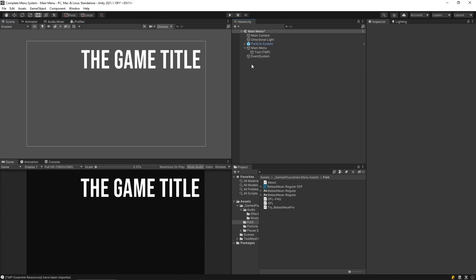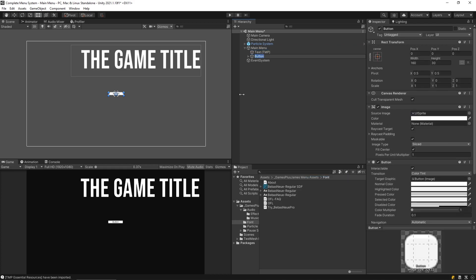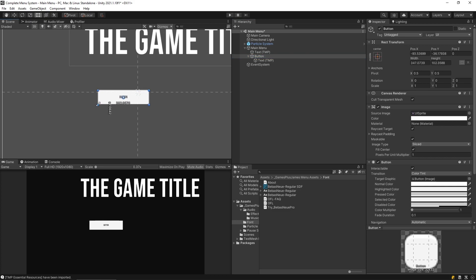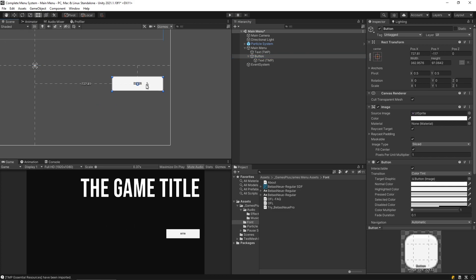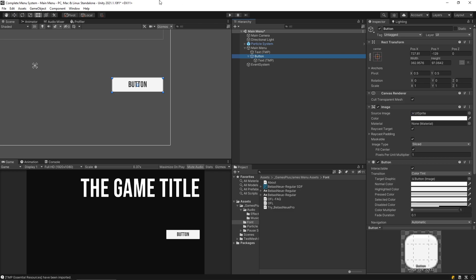Now let's add some buttons. I'll right-click on main menu, go to UI > Button - TextMeshPro, set the same font on the text child, resize the button a bit bigger, place it on the right-hand side, and set the text size to around 56. Before doing anything else, we're going to use this as a base for all buttons and make it a prefab — that way any change applies to all buttons.